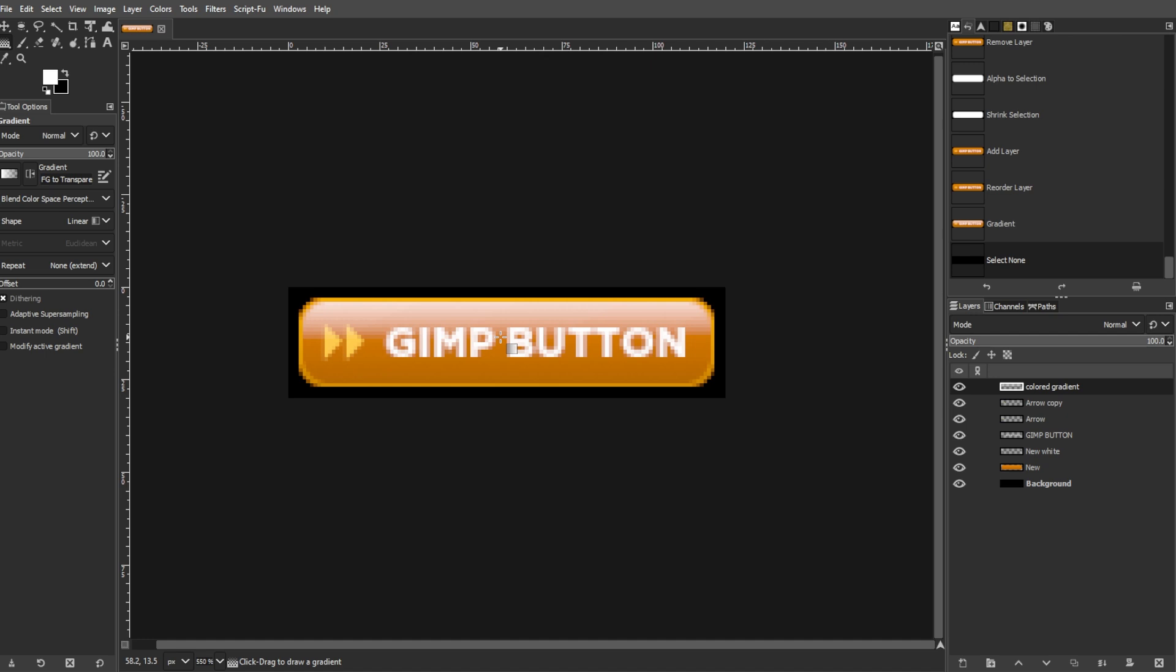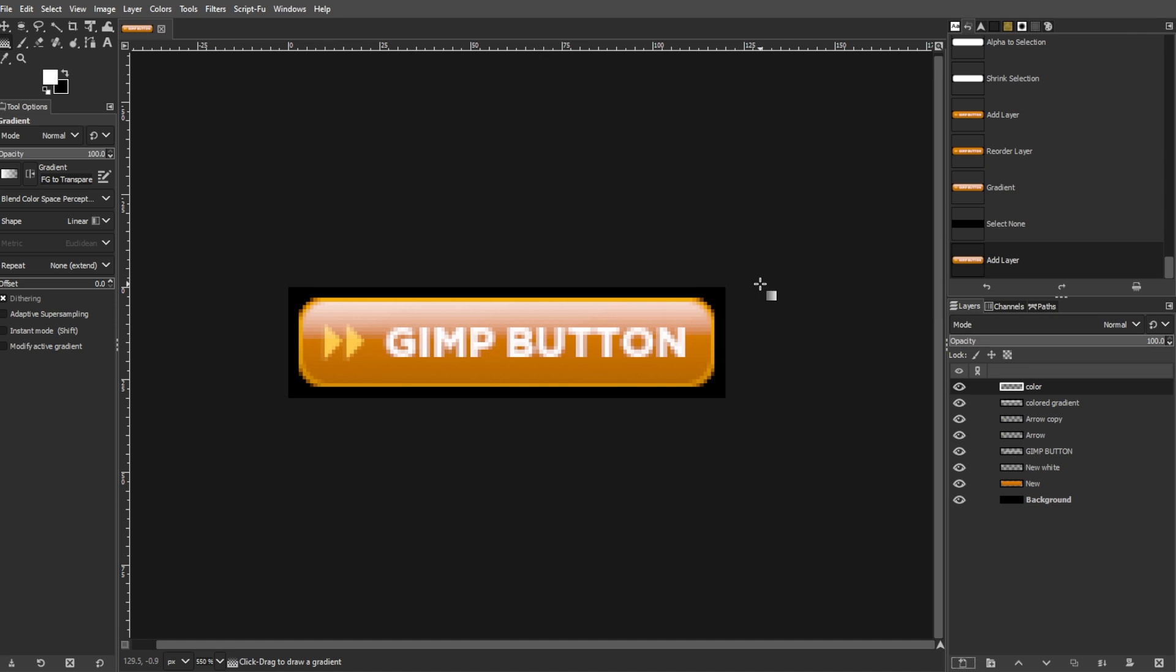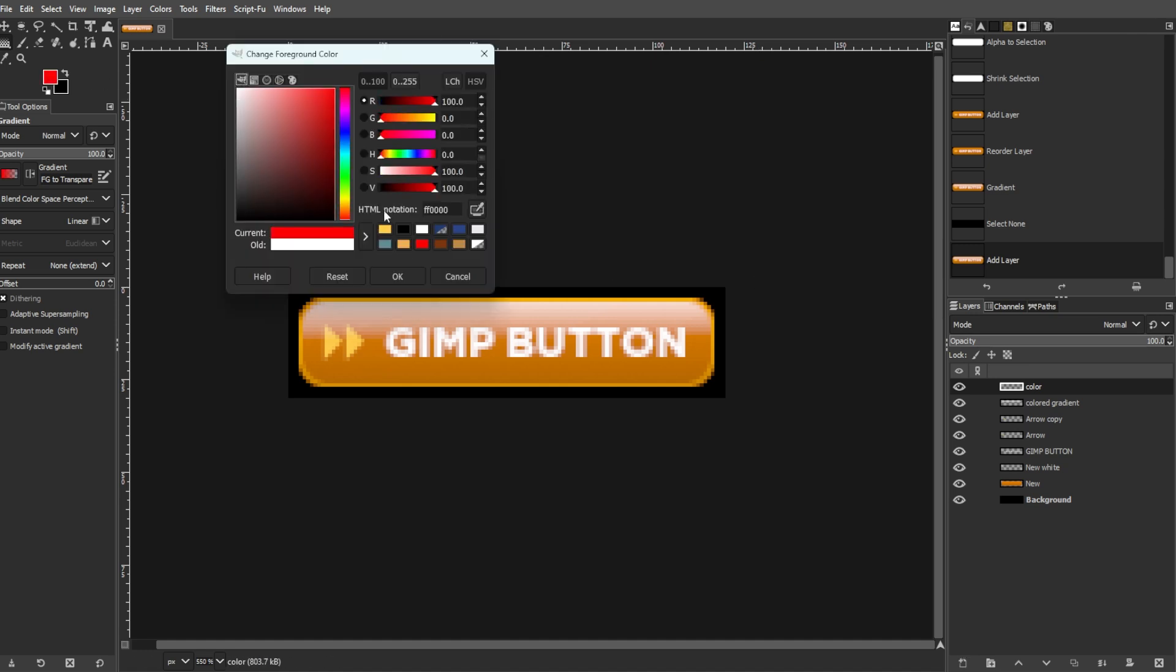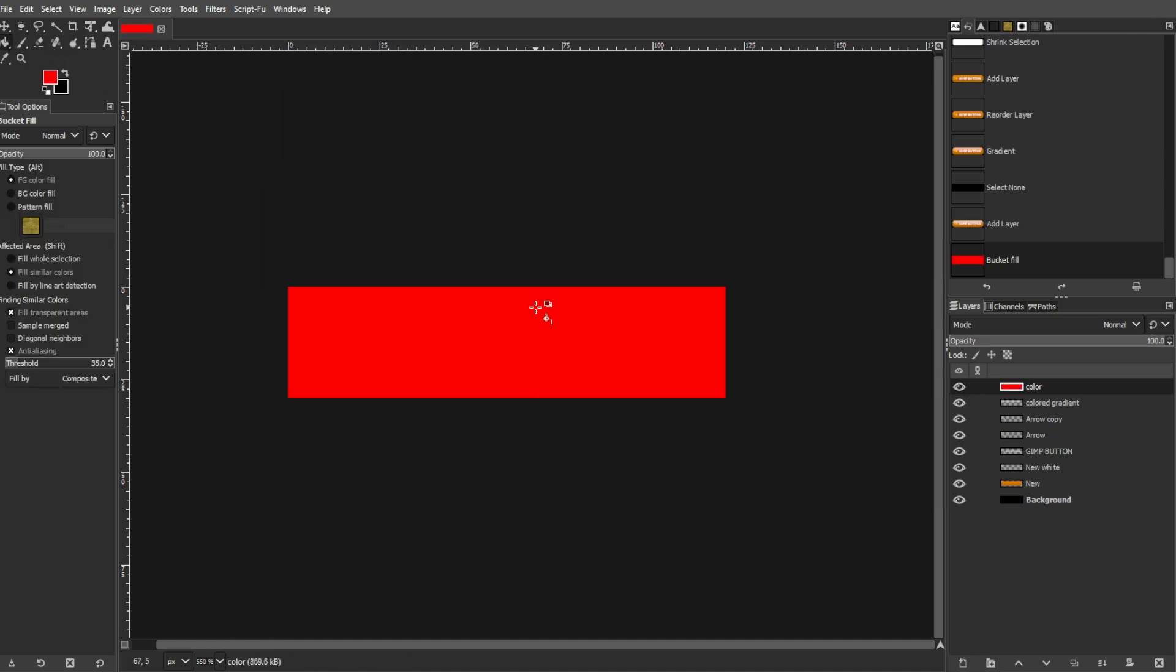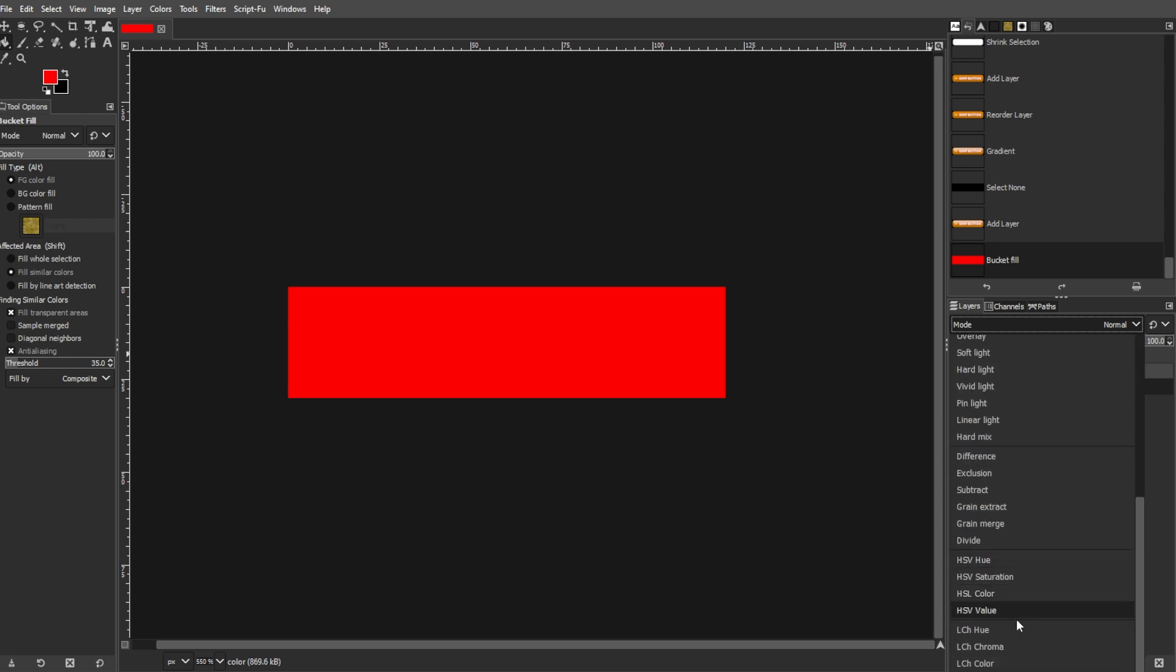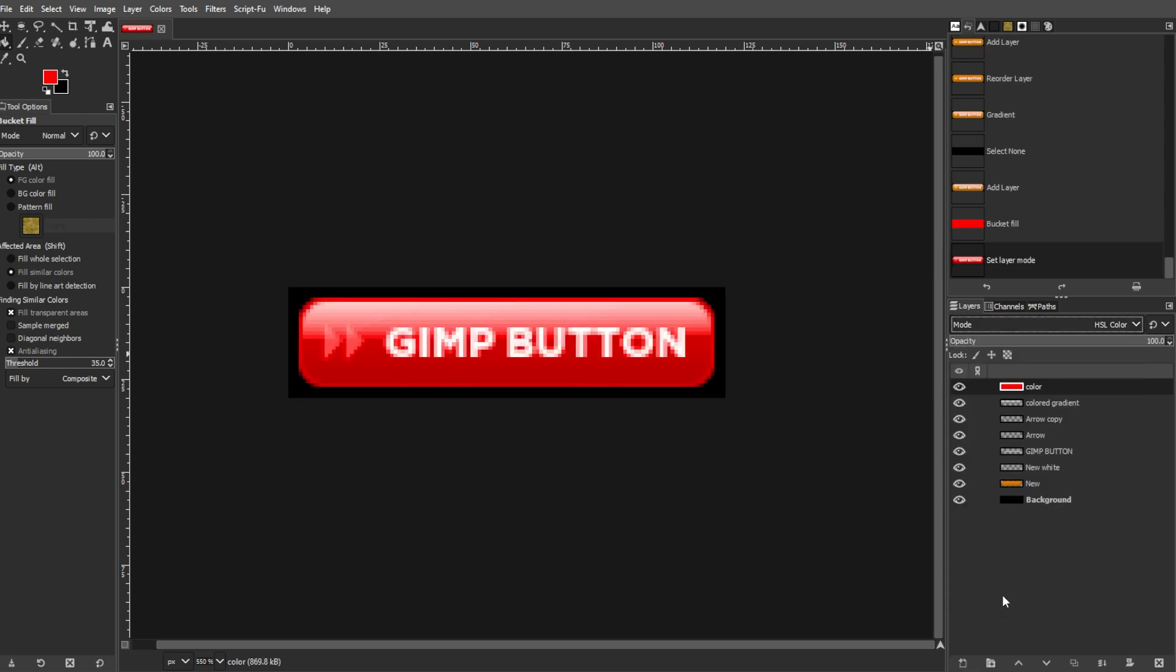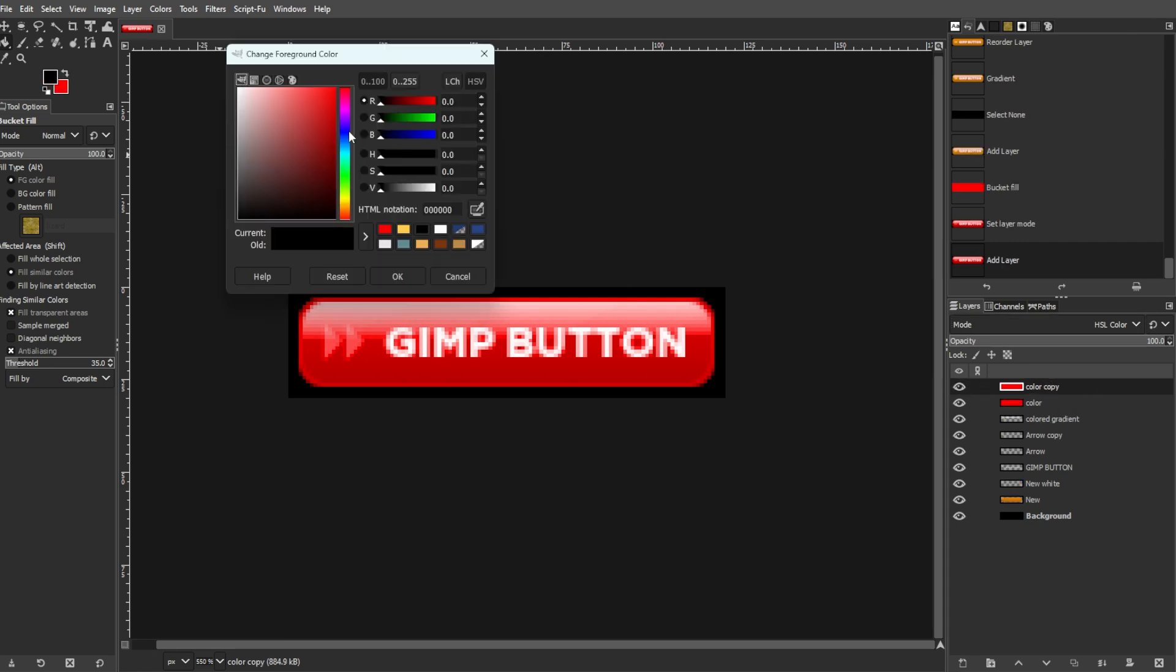You can also test different colors. To test different colors, create a new empty layer above all others. Then fill this layer with your desired test color. Then set the layer mode to color. And this will instantly change the button's color without redoing the entire process. And you can also experiment with different gradients to see how they affect the button's appearance.